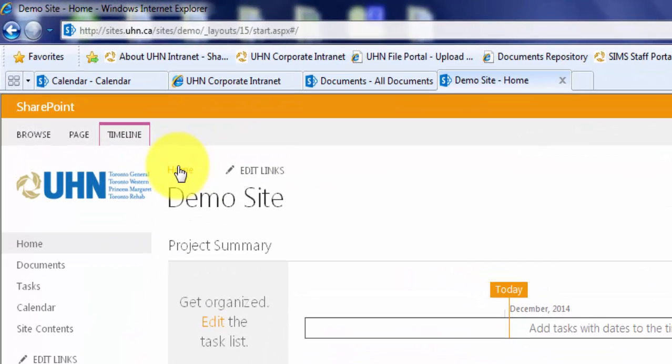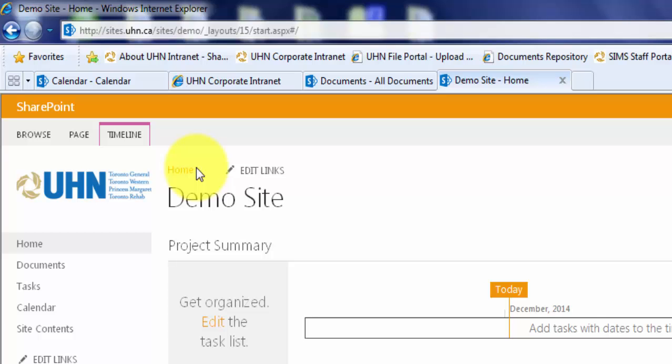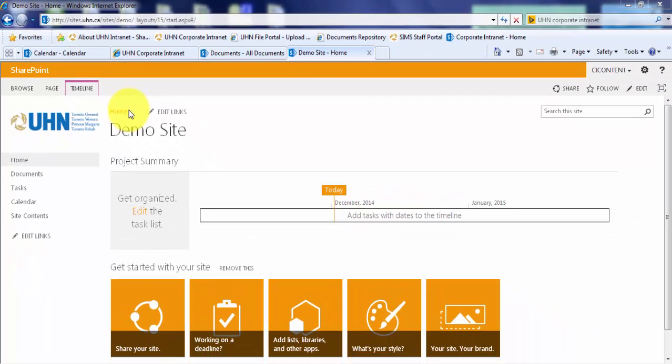Depending on how your SharePoint site is set up, there are two ways of adding quick links to the top bar.